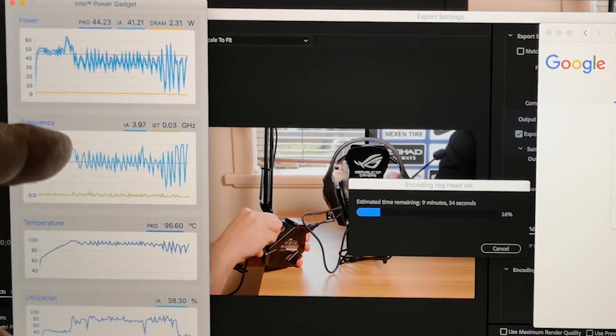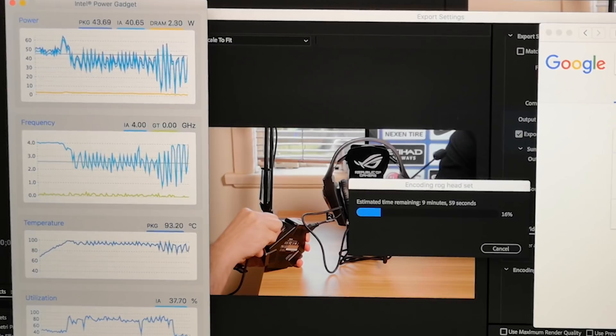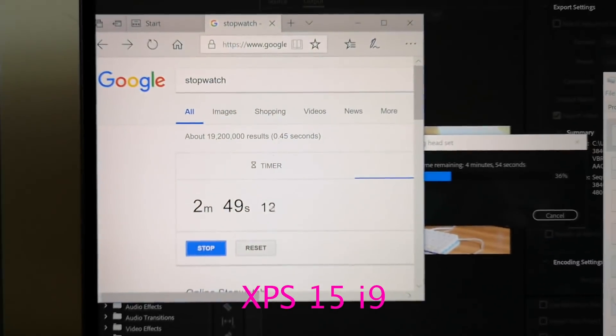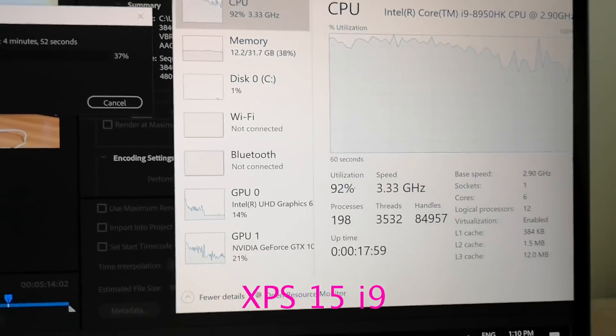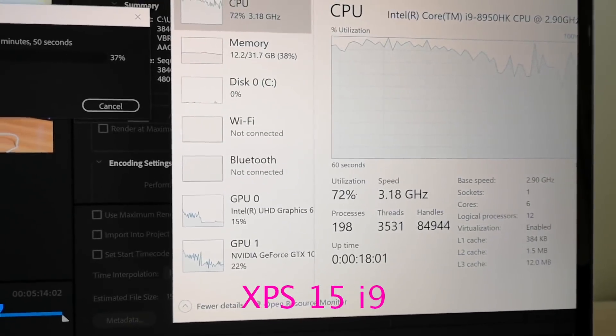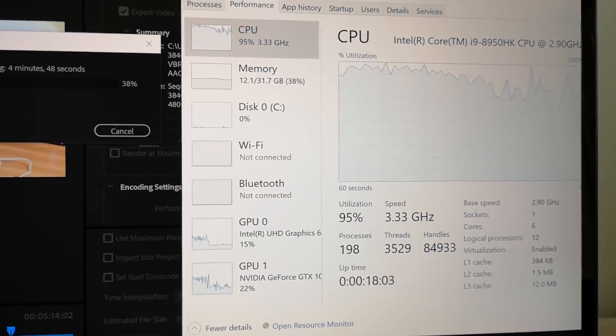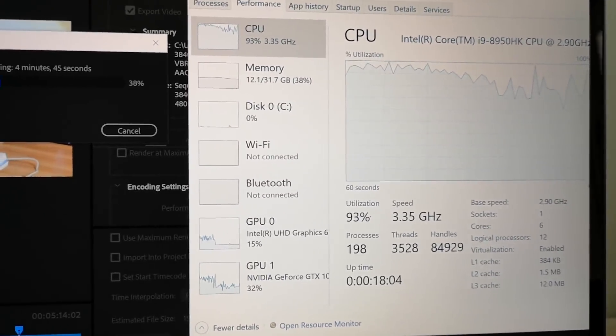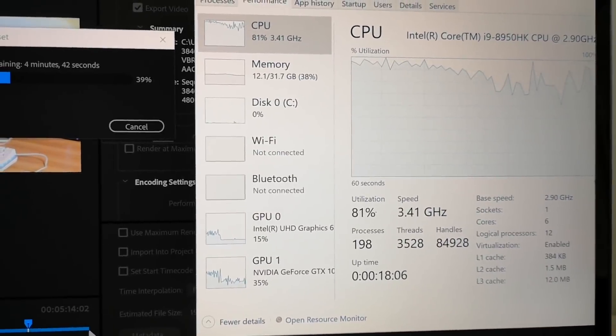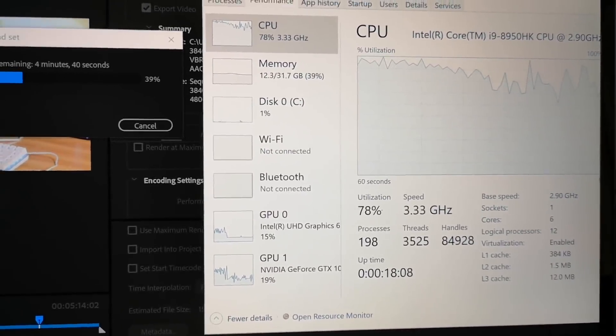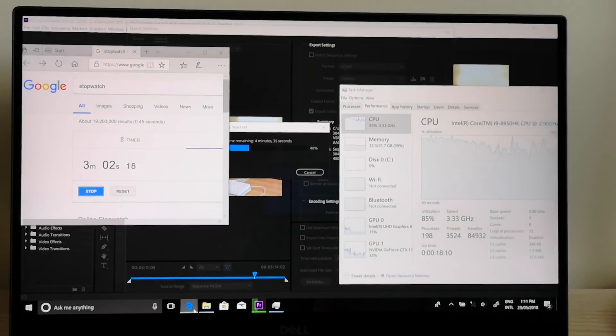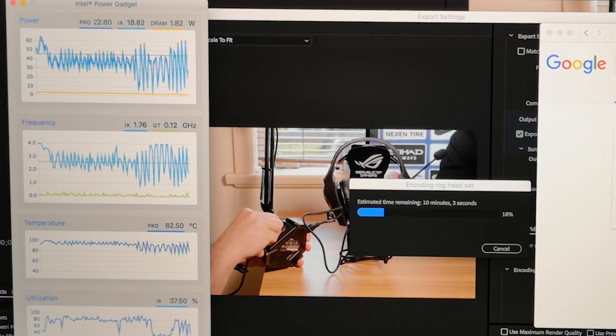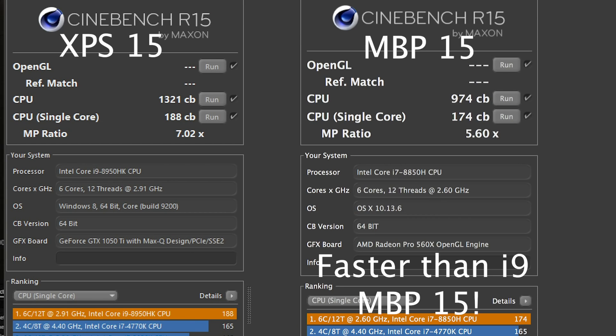If you peg that CPU 100%, you're going to be still boosting with the XPS-15 with the i9. It's going to be running at around 3.1 to 3.3, all-core boost. It's going to be above its base clock speed of 2.9, and it will do that indefinitely. And it doesn't really get into the 90s doing that.